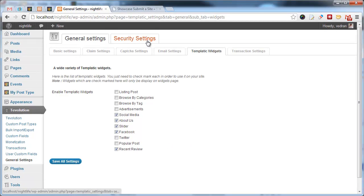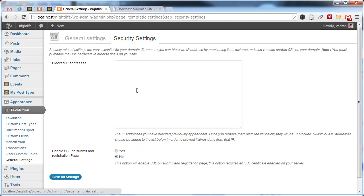Security settings tab enables you to block specific IP addresses. Also, this is where you can enable SSL for submissions or register pages.